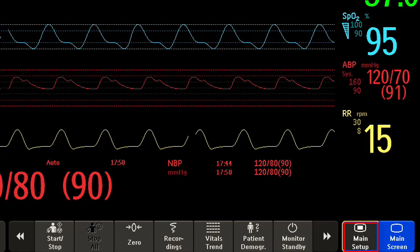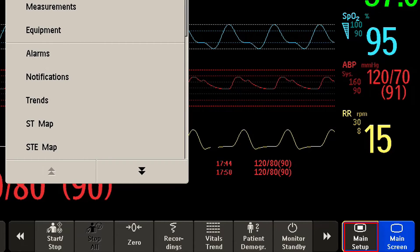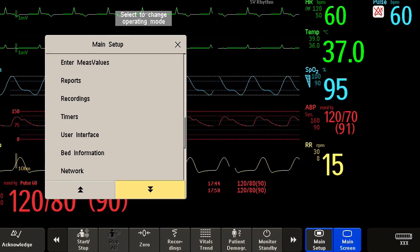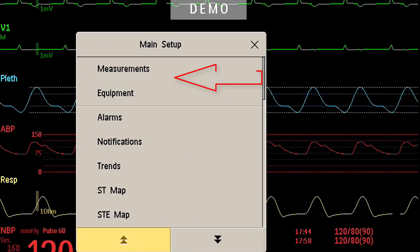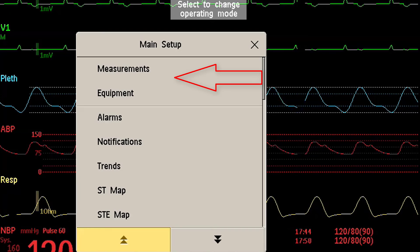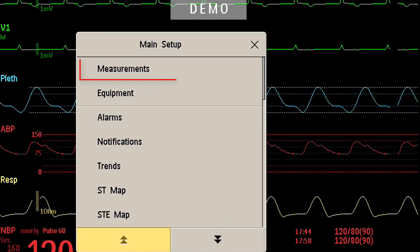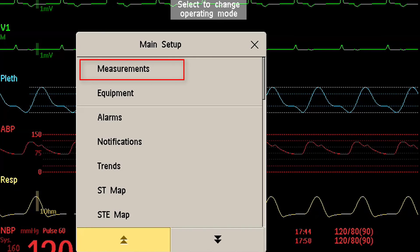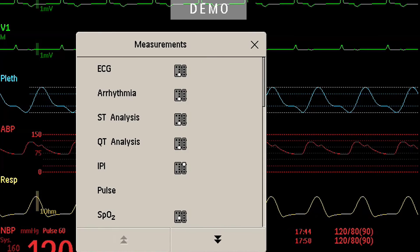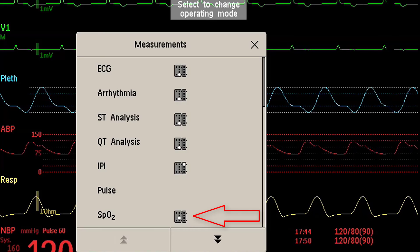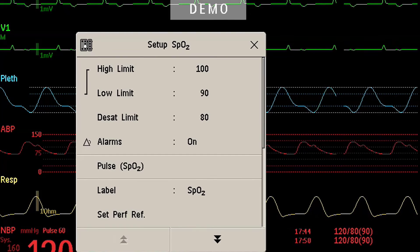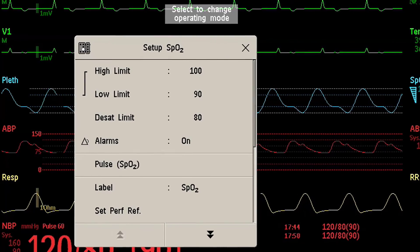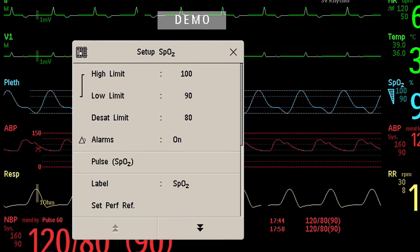The main setup key gives you access to all menus and functions in the monitor. The functions you need most are ordered at the top of the list. For example, under Measurements you will find all clinical measurements — such as SPO2, which is exactly the same menu shown earlier. There are many ways to access functions, and I'm sure you will figure that out quickly.